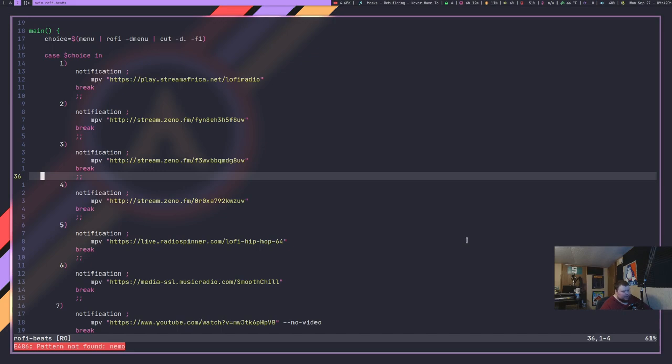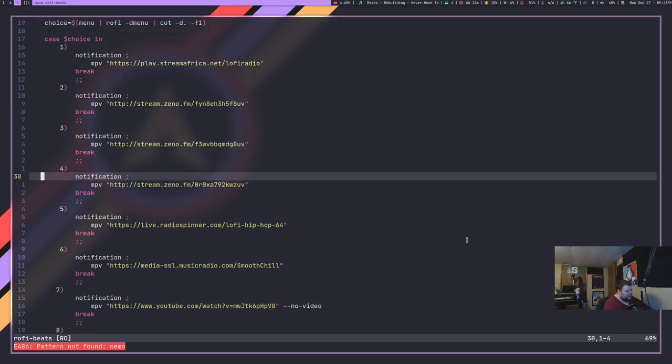But what I found is cool was if you wanted to, you could find any stream out there that you want and put that right into the script. There's no reason why you can't. So I've gone through and done that.